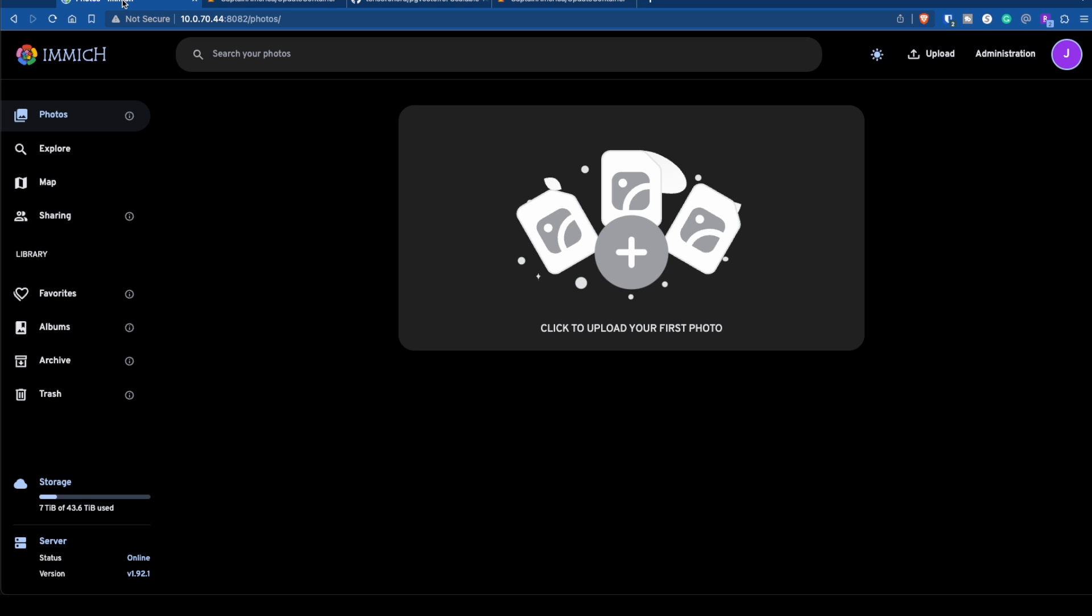Immich is the one that I would actually use. I used to use Nextcloud to upload my photos, it was just becoming a hassle. Things would work for a little bit and then everything would break. I've never had any issues with Immich yet until now going back and installing it.